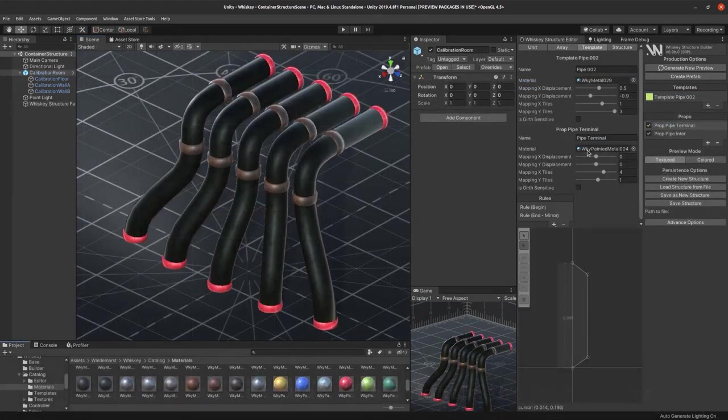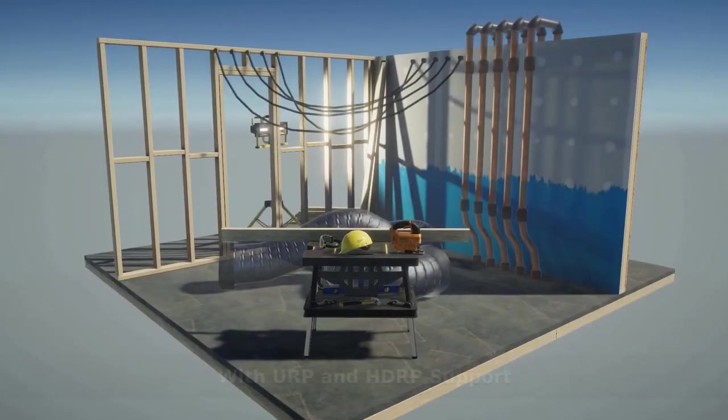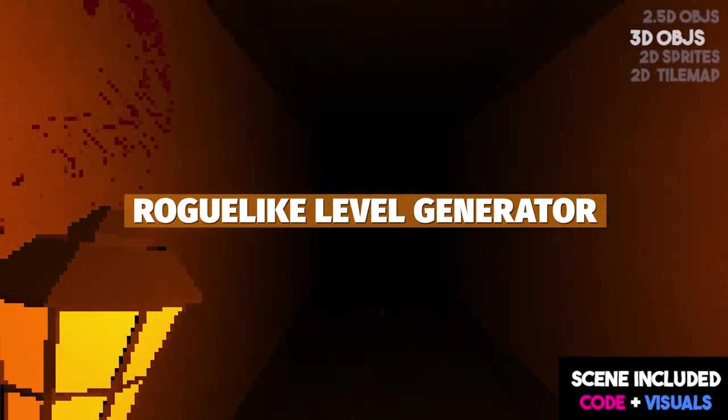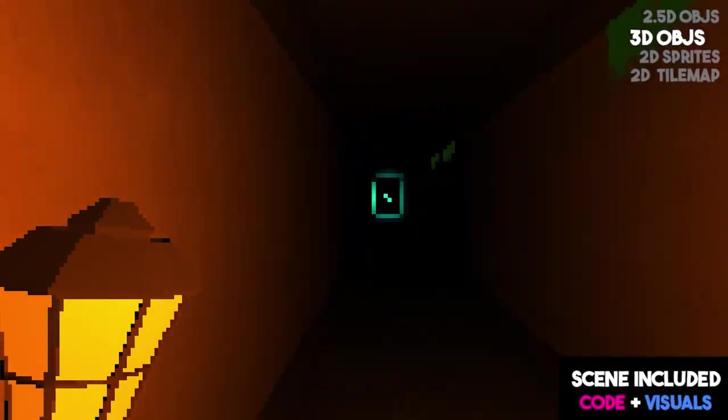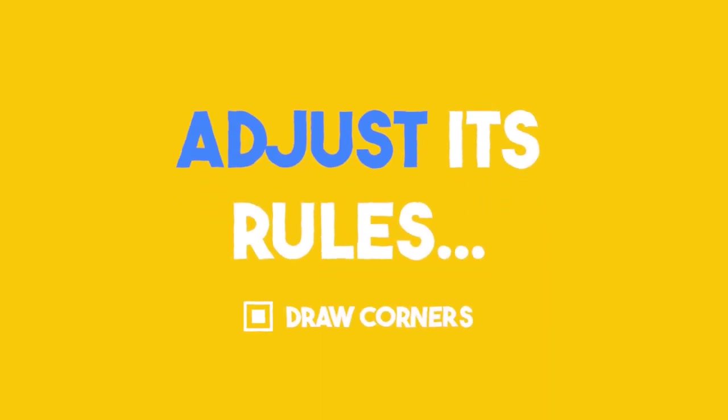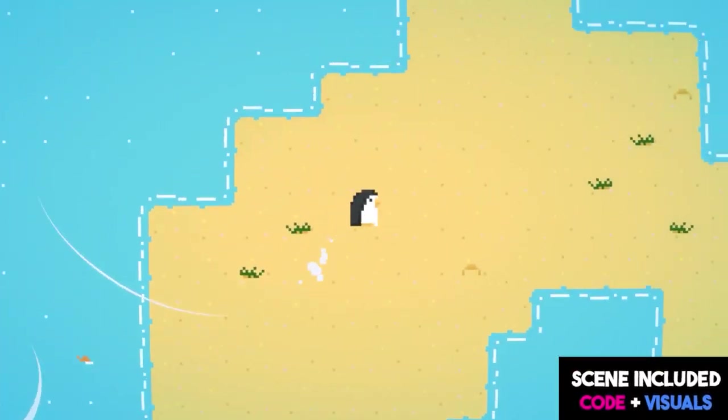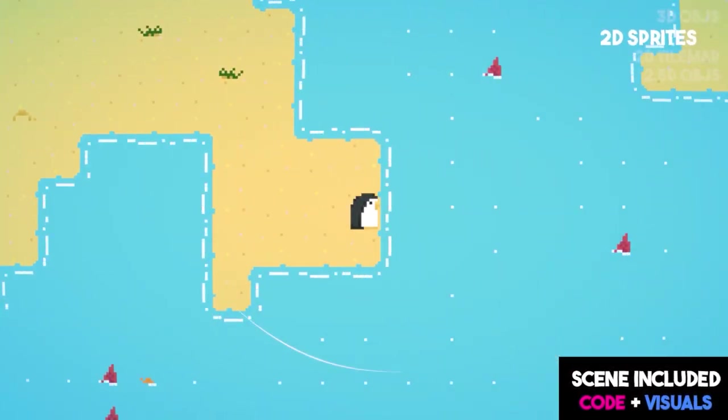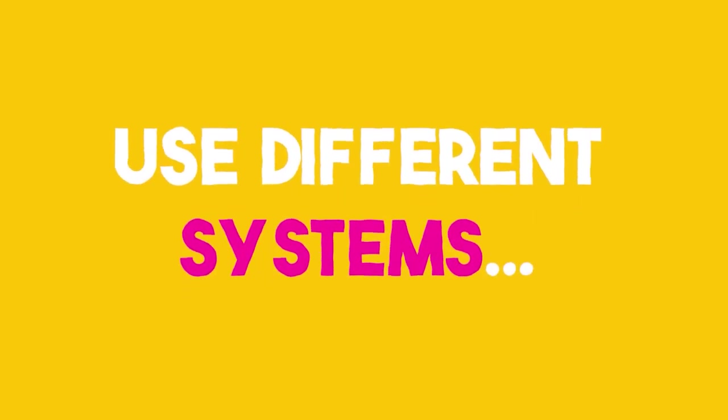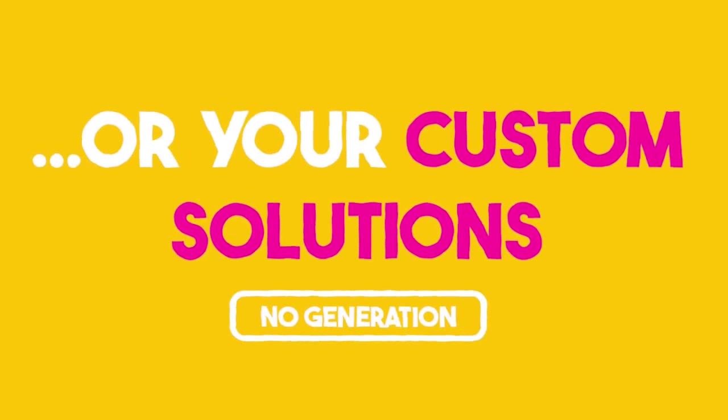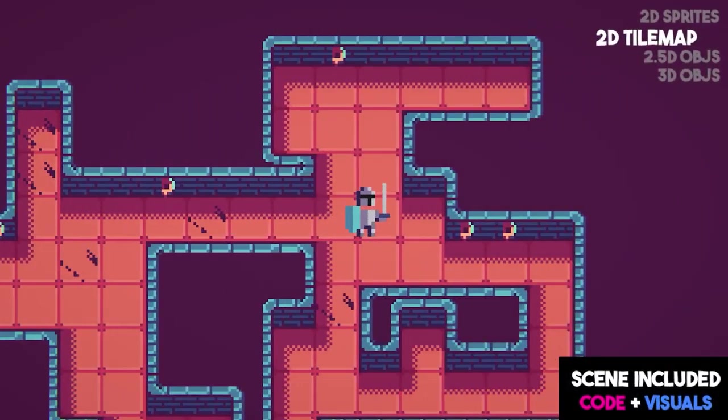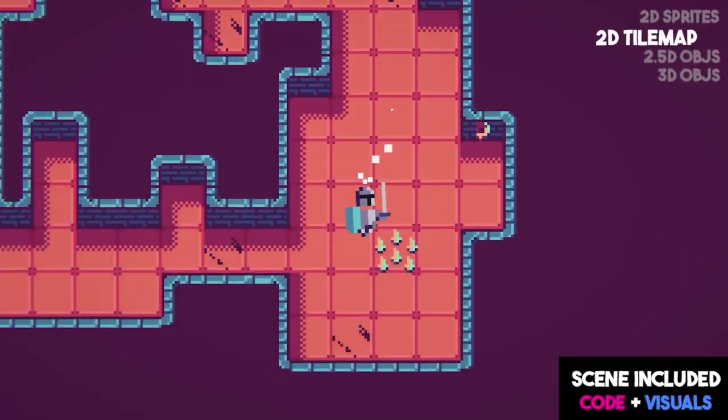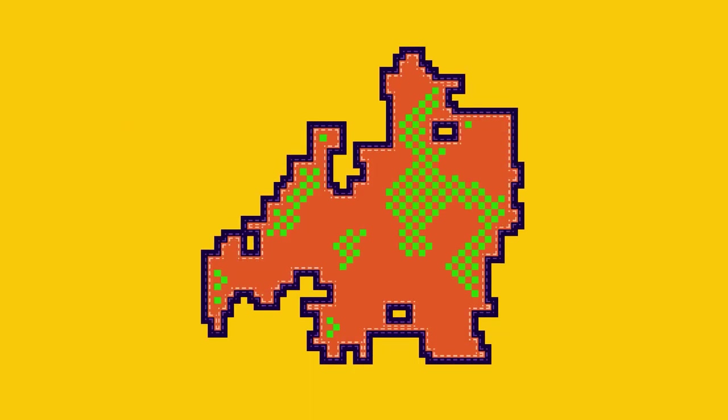The next one is the Roguelike Generator Pro for level and dungeon procedural generator which allows you to procedurally generate 3D, 2D and 2.5D levels using game objects, tile maps or other custom solutions. The package includes multiple character controllers with multiple out of the box scripts, prefabs, and six sample scenes.